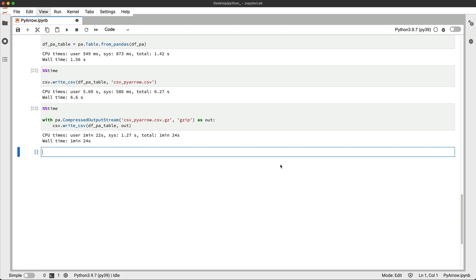And finally, let's see how you can read CSV files with PyArrow. The syntax is identical for compressed and non-compressed files.